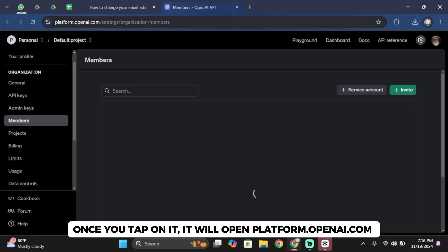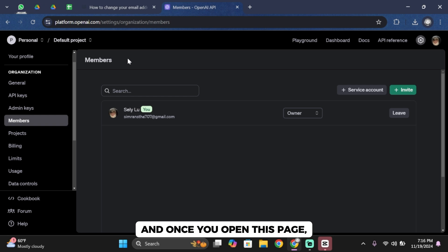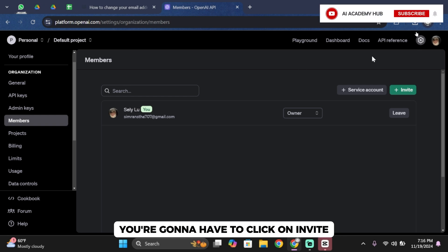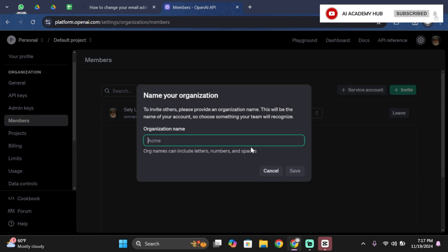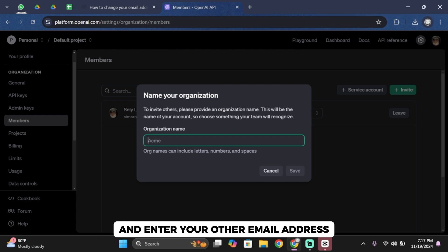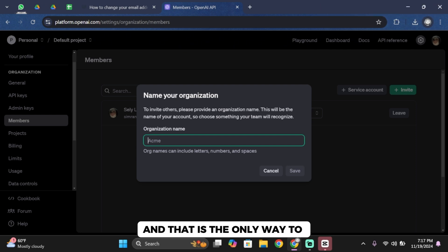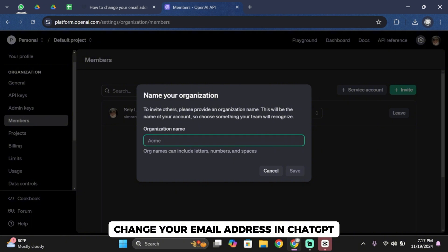Once you open this page, you're going to have to click on Invite and simply you want to go ahead and enter your other email address. And that is the only way to change your email address in chat GPT.